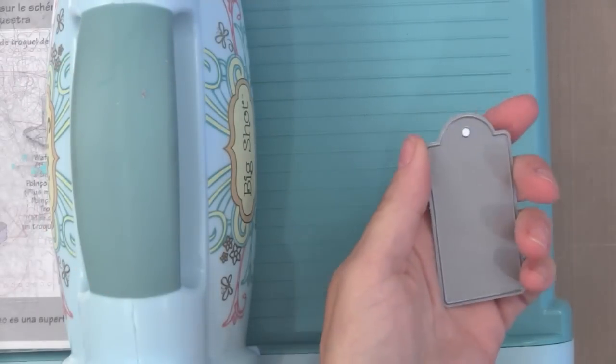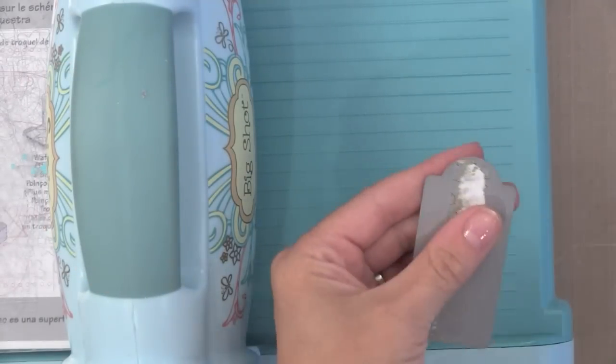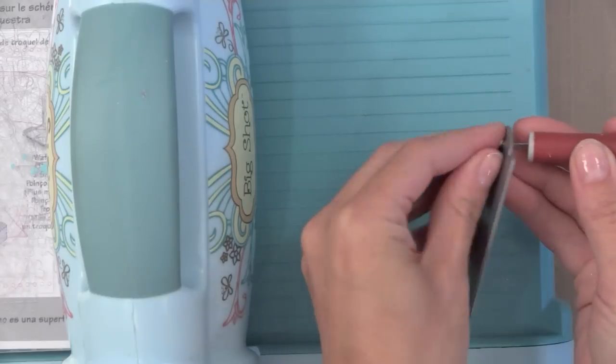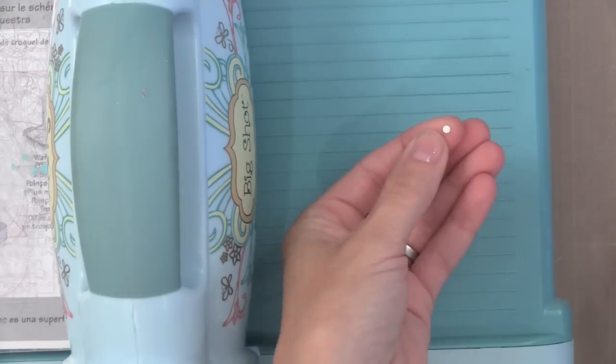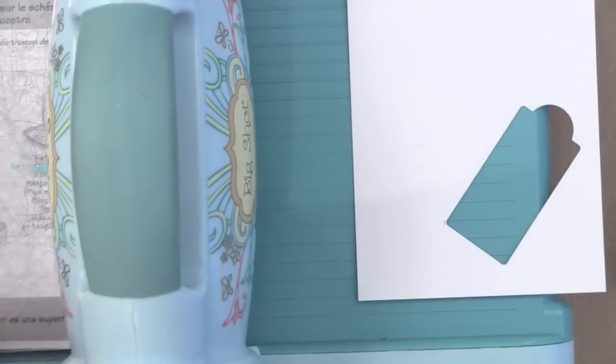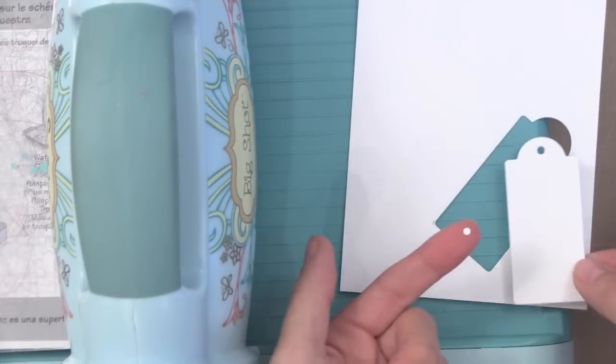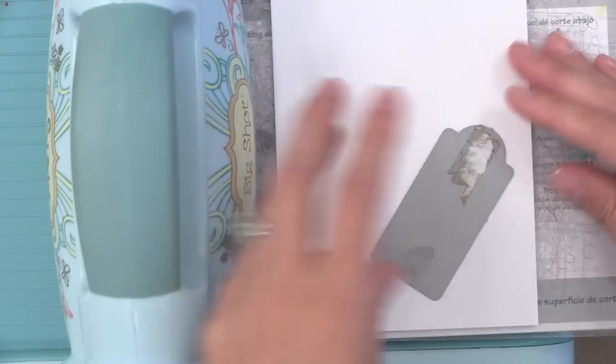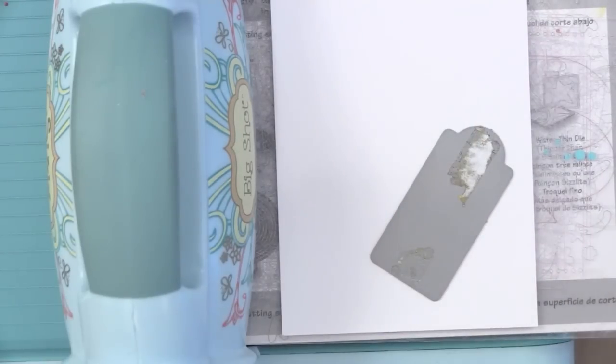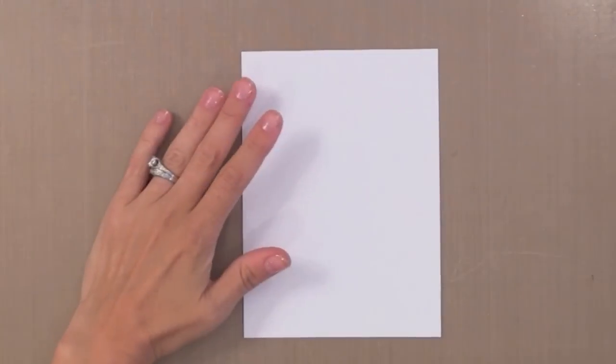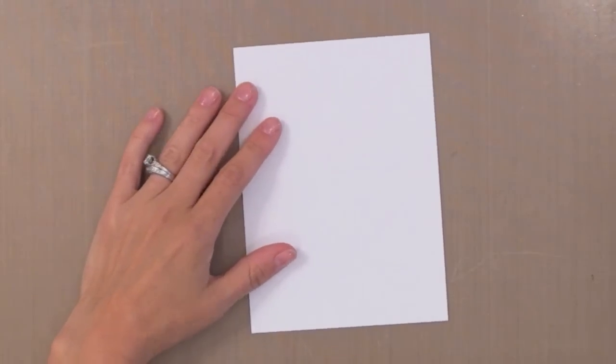Now I'm going to poke from the little hole in the back of the die to get this little circle out from the top. I want to keep that, so I'm going to keep that piece, the negative space, and the tag die cut itself. I'm going to go ahead and repeat this for three pieces of card stock so that I can make all three cards at the same time.